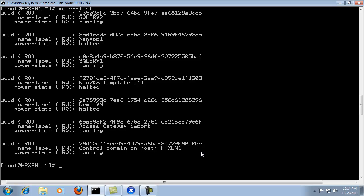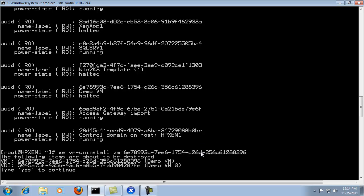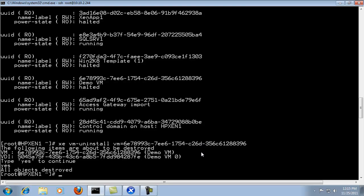And in this case we're going to delete it from the command line as well utilizing the VM uninstall command. Now we're going to enter in the ID of the virtual machine. And now it wants us to confirm that we will delete the process and we click yes and the objects have been destroyed.